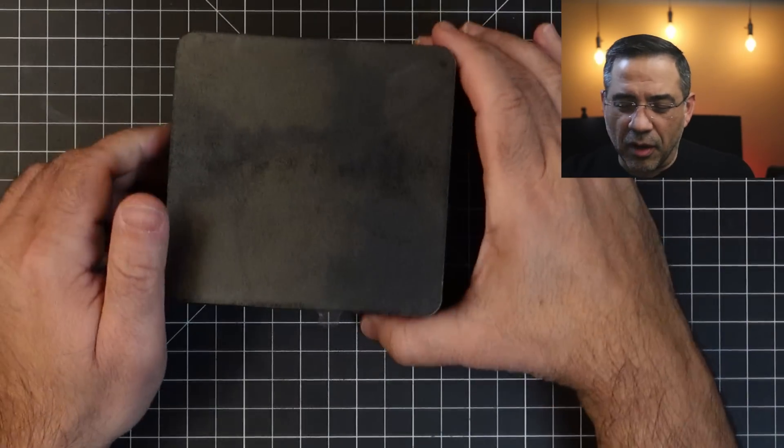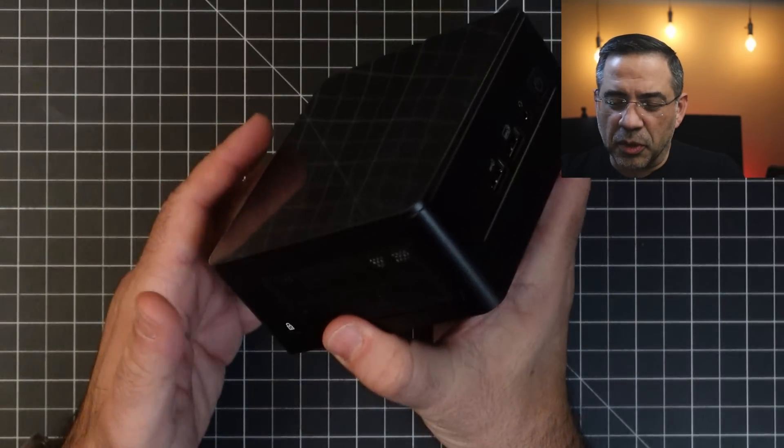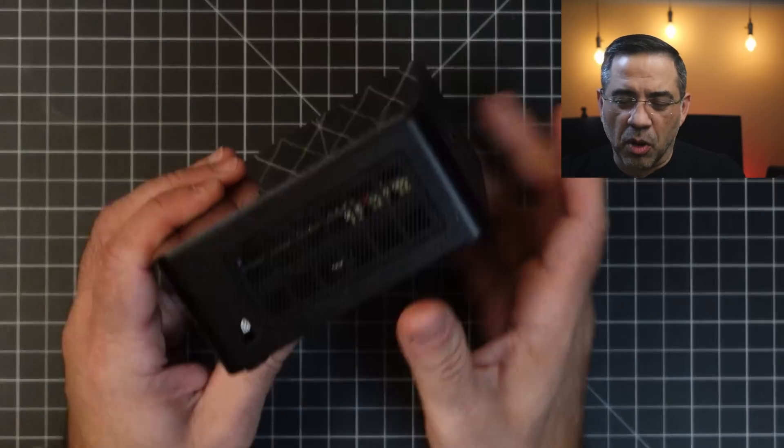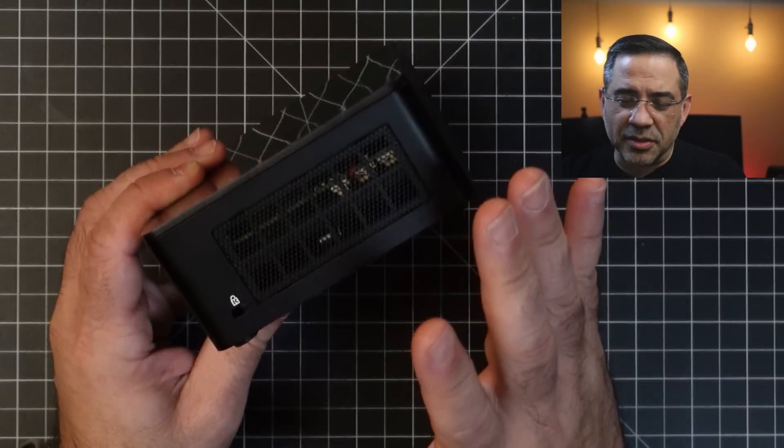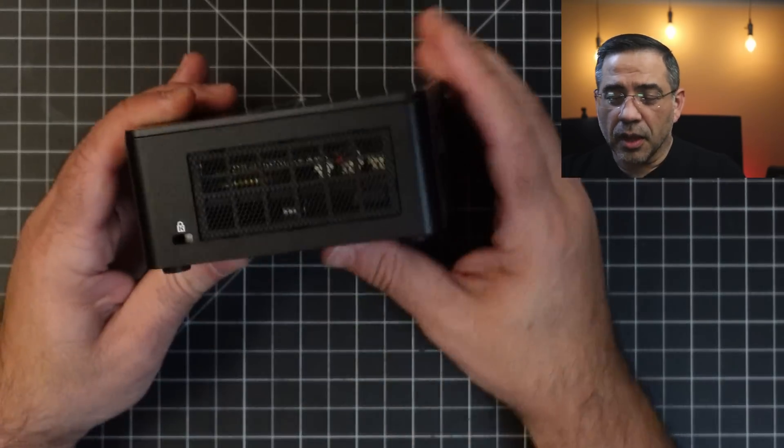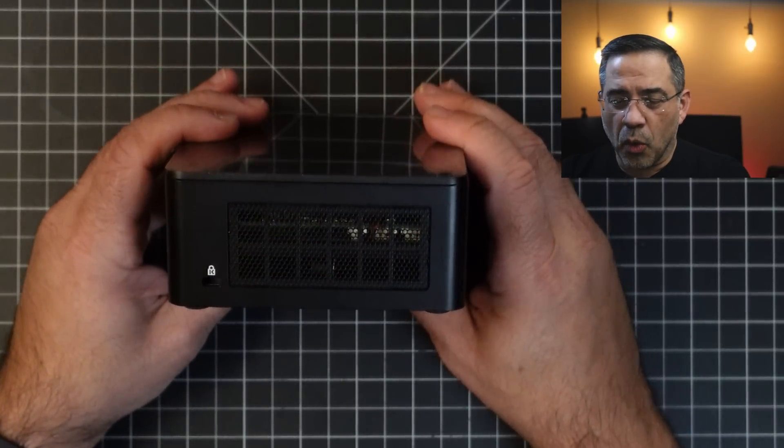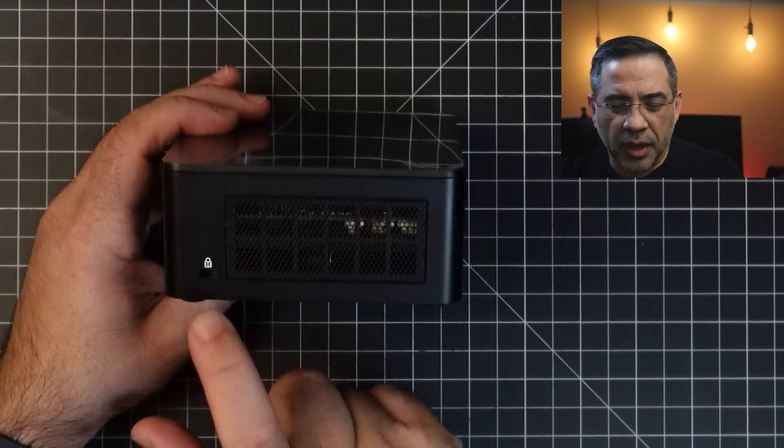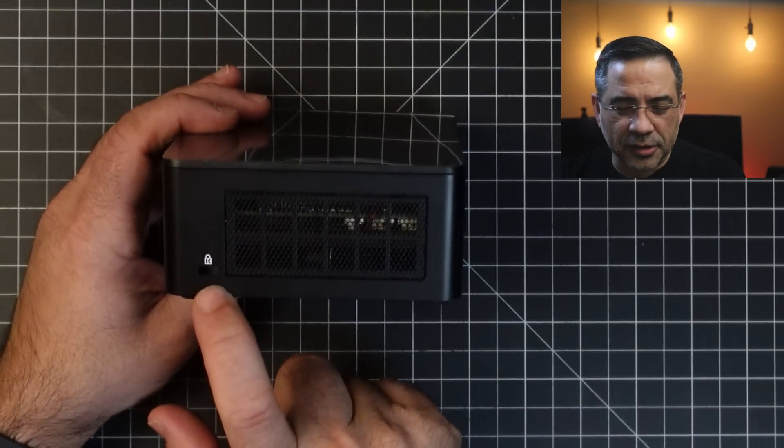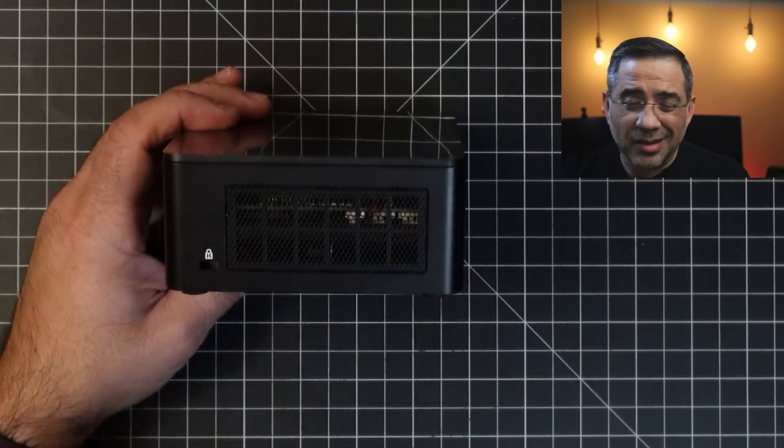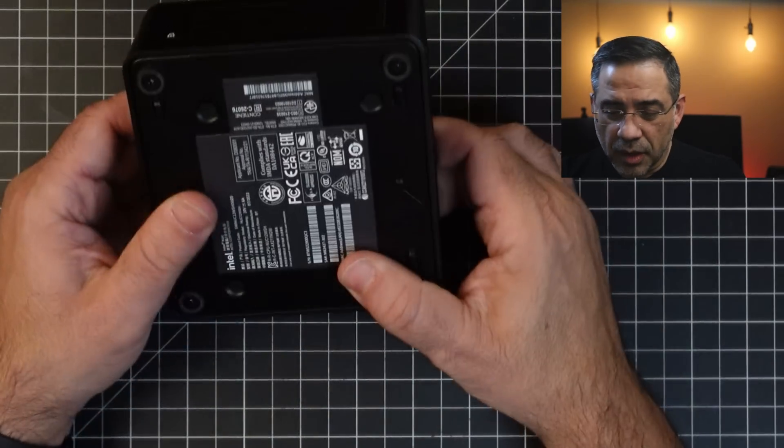So it comes with the power brick, also comes with some additional adapters that you'd use, but this is really small, and not only is it small, but it's really quiet too. A couple cool things that you'll see here that are important. You do have a security cable lock connection here that you can tie this down if that's something that you want to do.